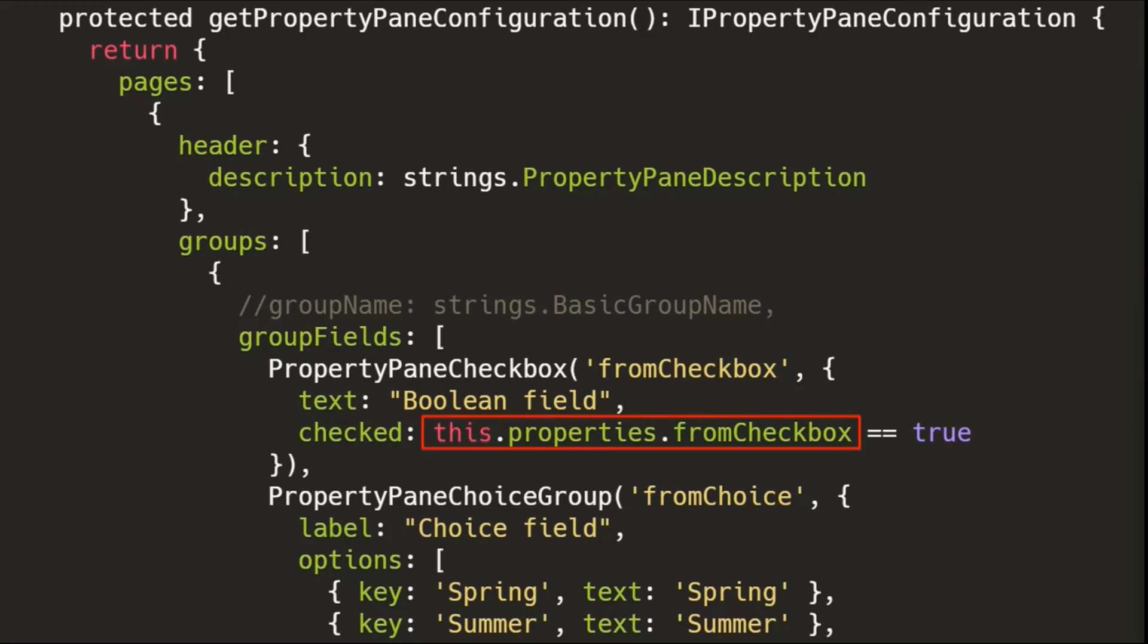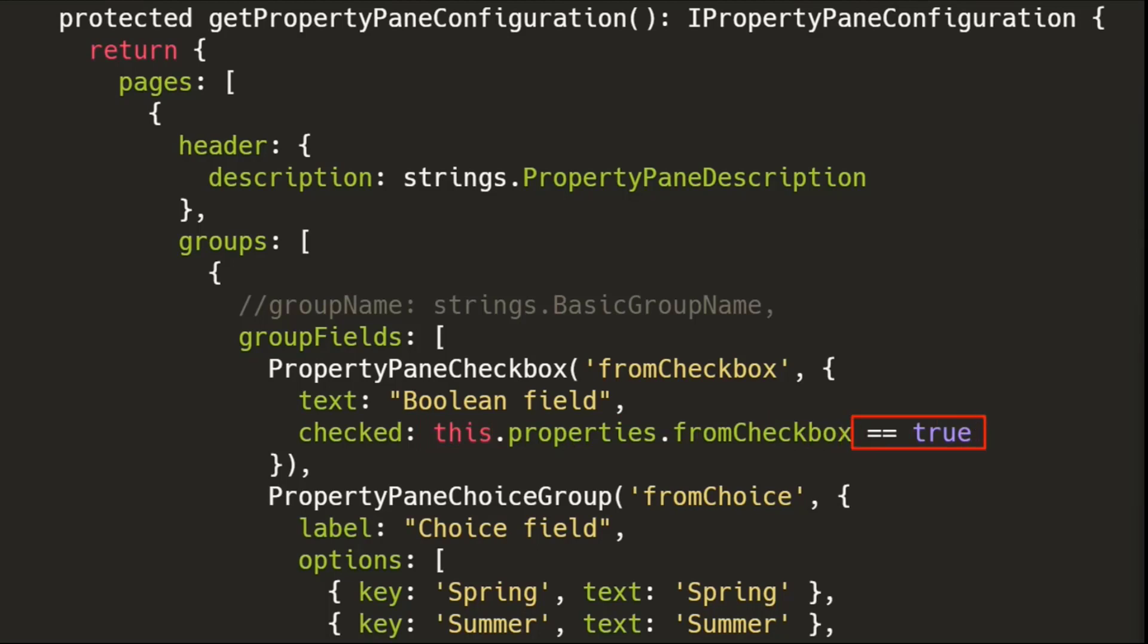And one of the things that you'll notice here is you could just say, is it checked? And just bind to the is it checked Boolean control. But one thing you have to remember is your web part may not have been initialized when you first drop it. So it might not either be true or false, or you might not be getting the behavior that you're looking for, that you're expecting.